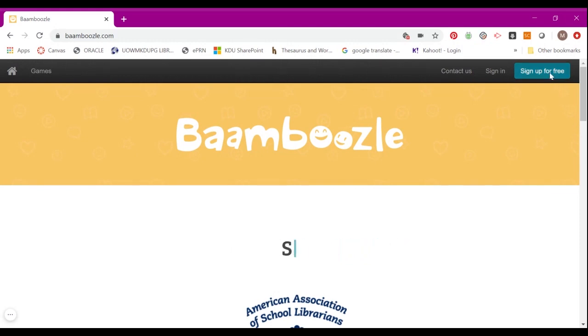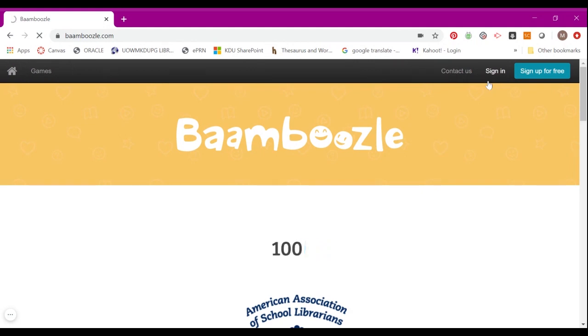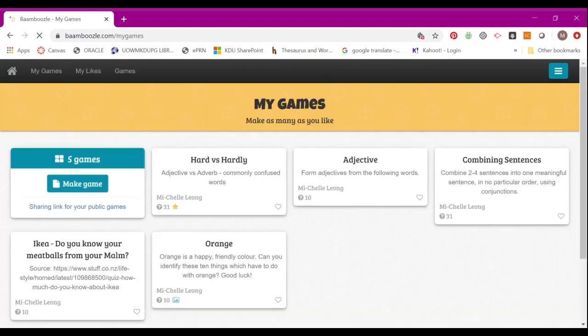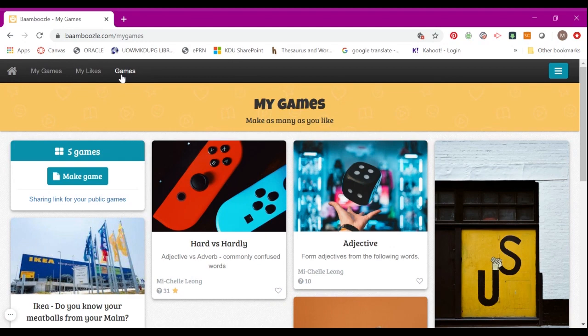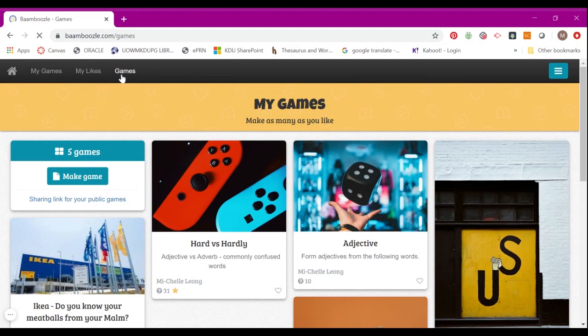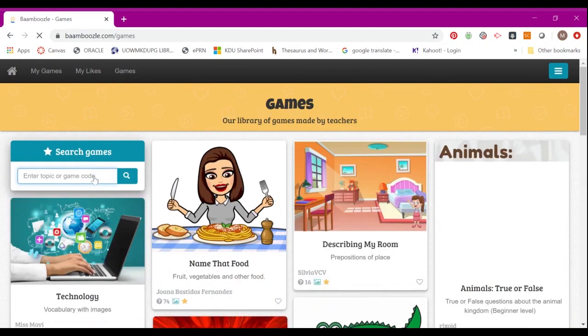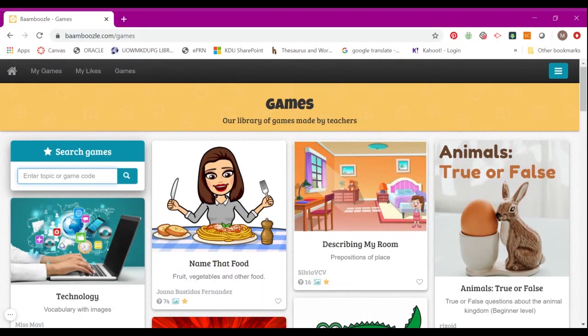First, sign up here for free. Once you've done that, you can sign into your account. Here you will have three tabs: My Games, My Likes, and Games. If you go to Games, you can search for any games in the library. These games are made by other teachers.